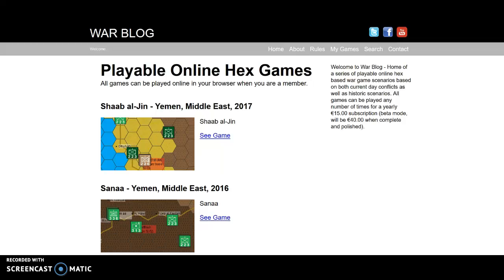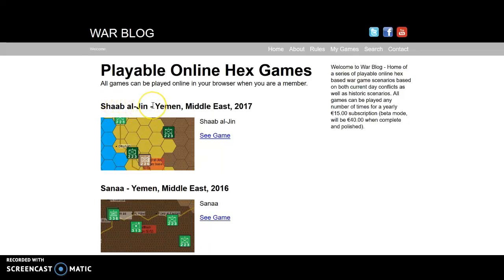Hello and welcome to Warblog. Today we're looking at this Shab al-Jin scenario, this is Yemen 2017.